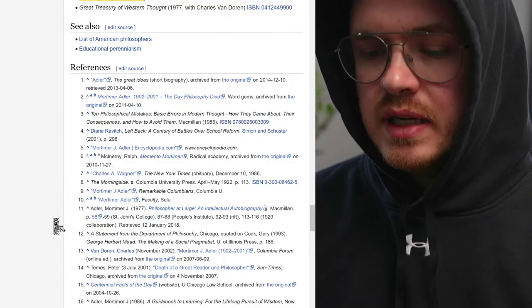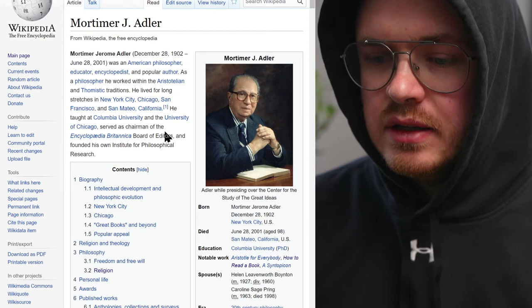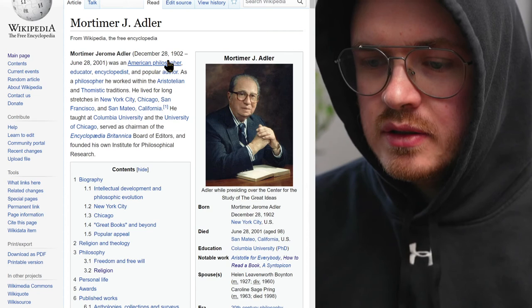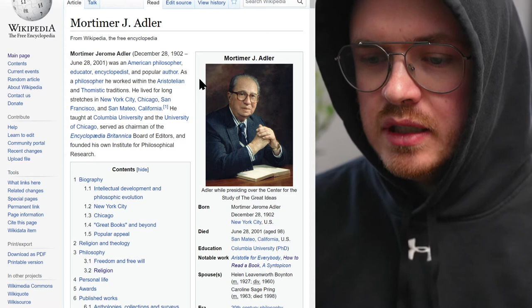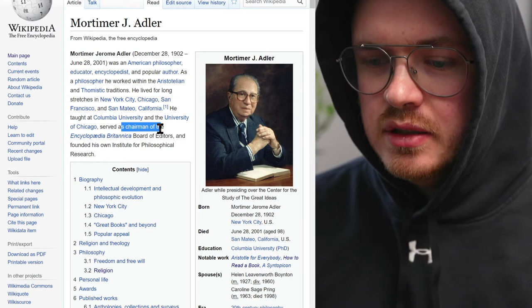I'm a little sketchy on the details right now — I read about this stuff a couple years ago — but this gives you a good background for who he was: American philosopher, educator, encyclopedist, and popular author, working in the Aristotelian and Thomist traditions, based in New York, Chicago, and San Francisco. He attended Columbia and the University of Chicago.